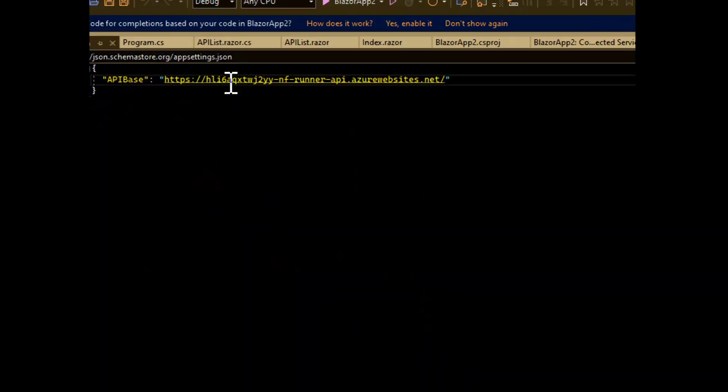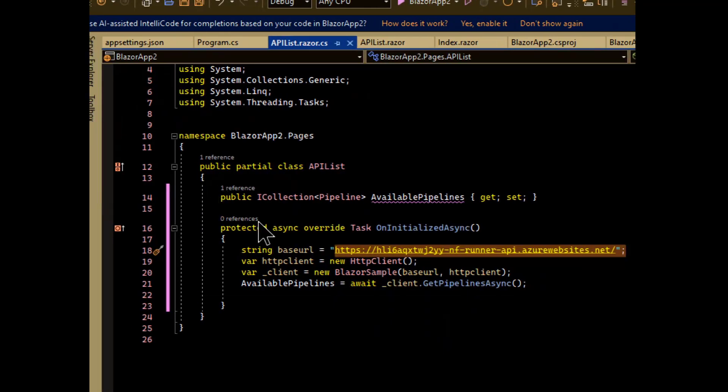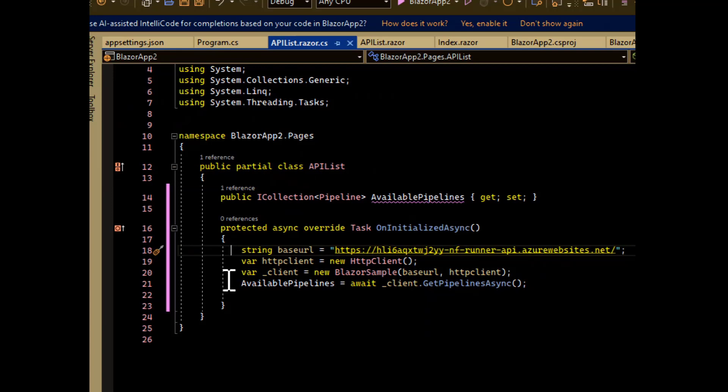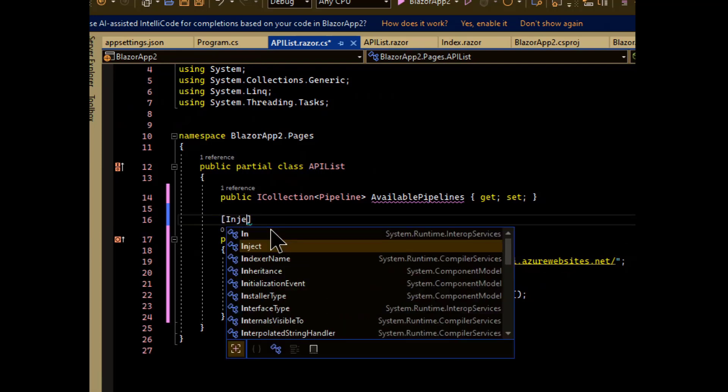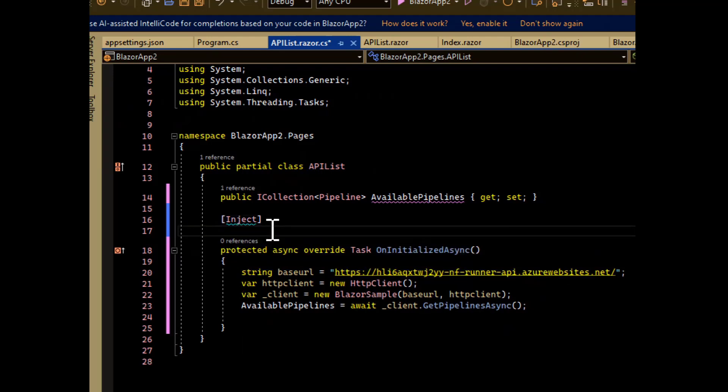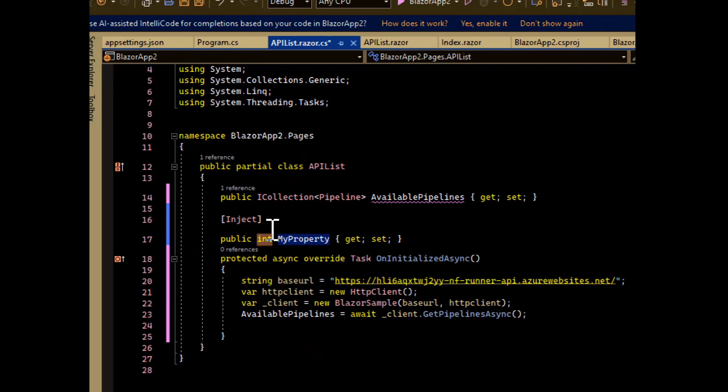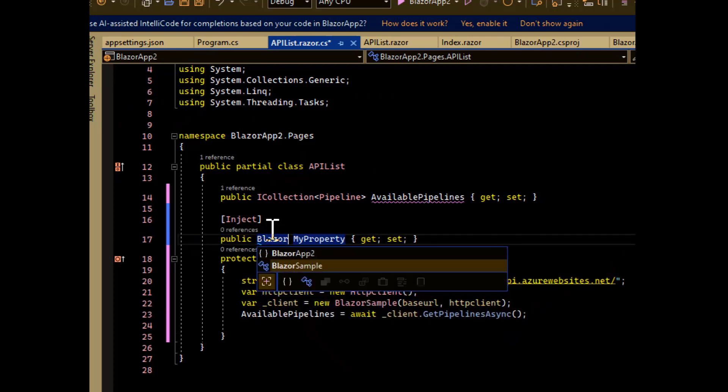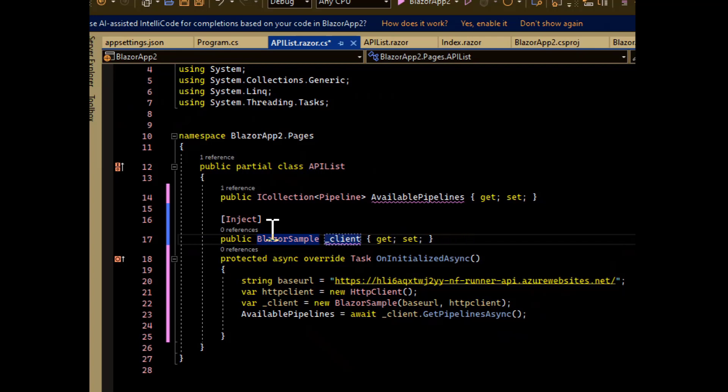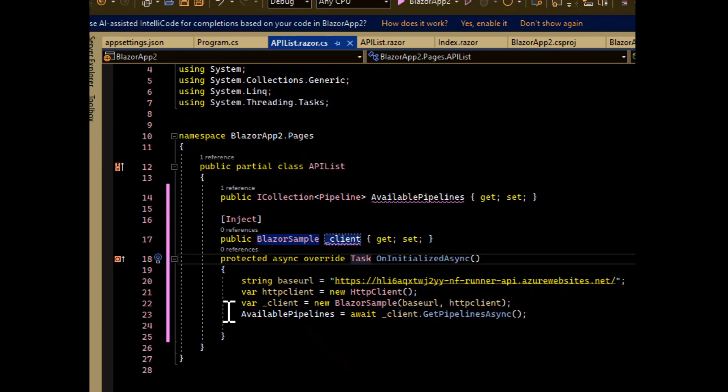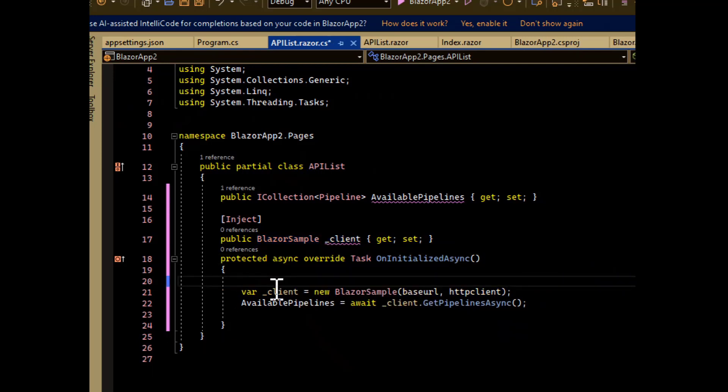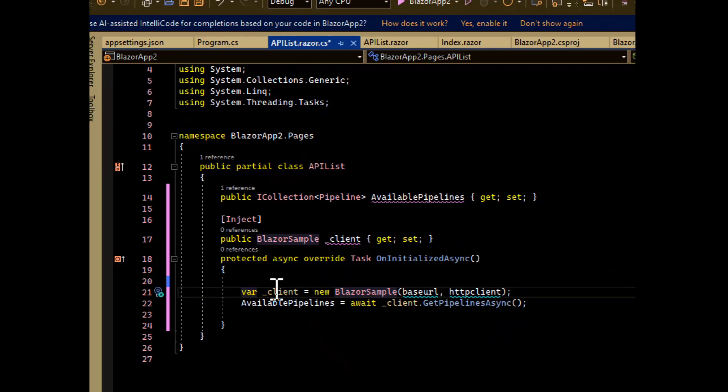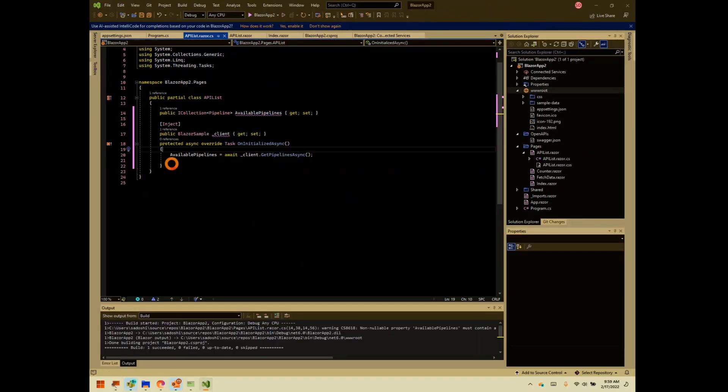So now here is the fun part. Going back to our code behind for the page that we created, the API list page, we no longer need most of this code. Instead, what we can do is we can inject the API client. So you want to do inject. And again, we need another prop. This time the prop that we're passing in is of the type Blazor sample. And we'll keep our old convention of naming it client. And now it'll be passed in. We'll get rid of this and this. And we should also be able to get rid of this. And we should just be able to go with that.